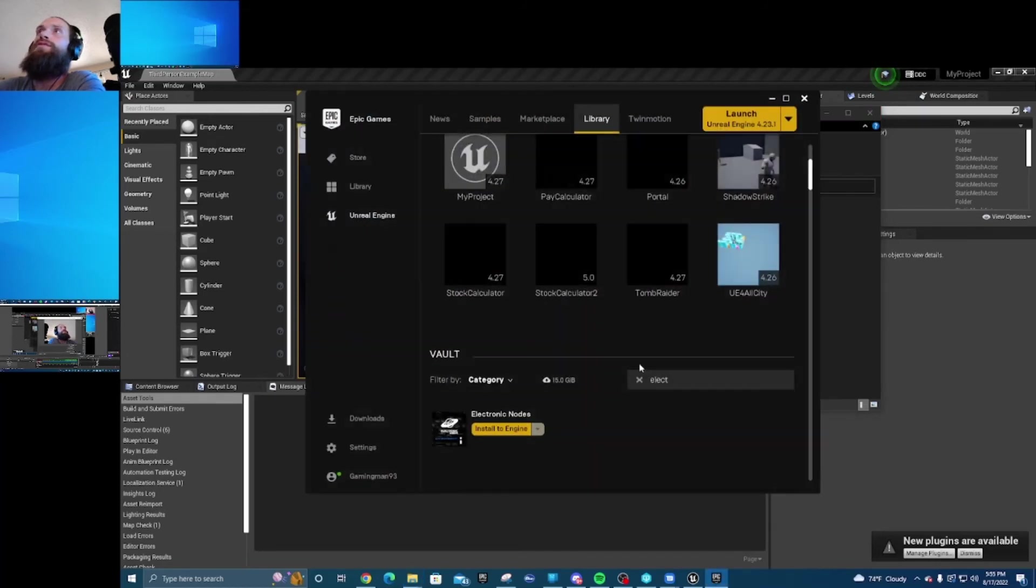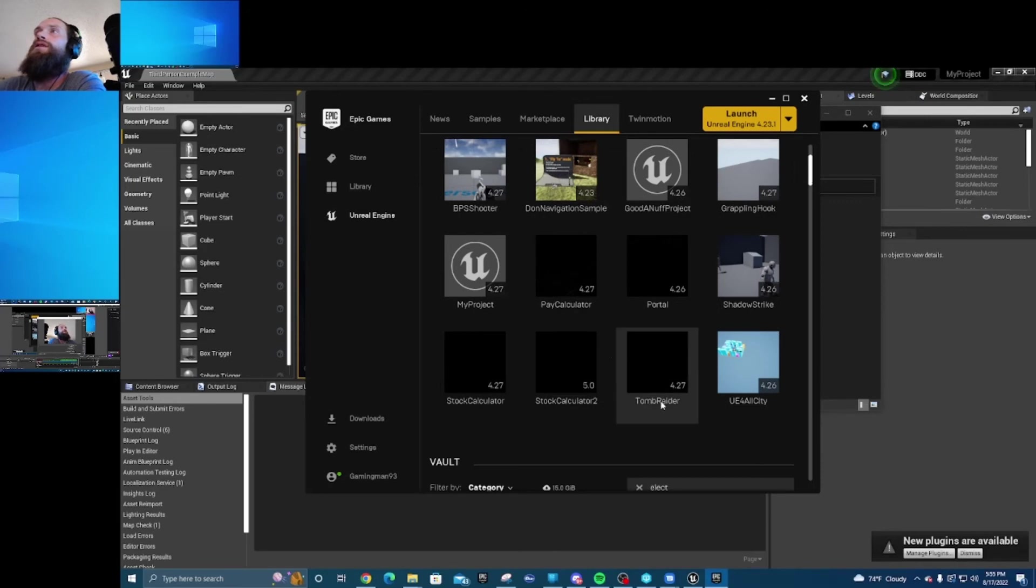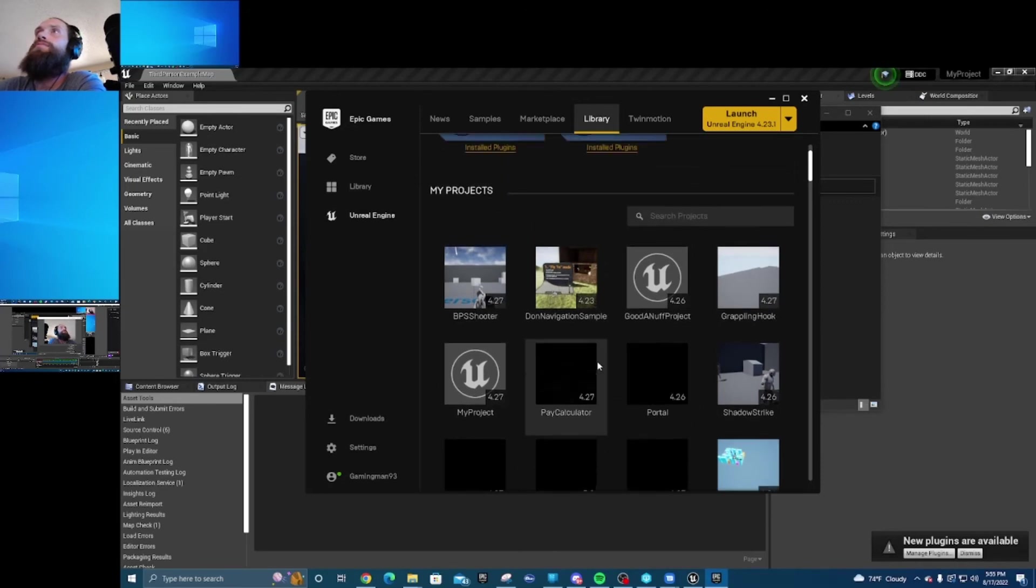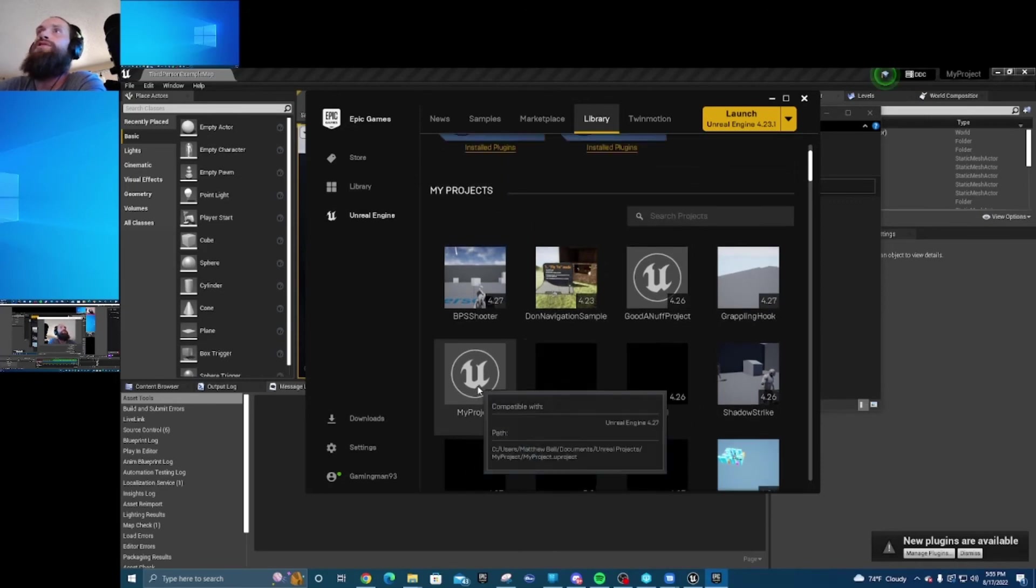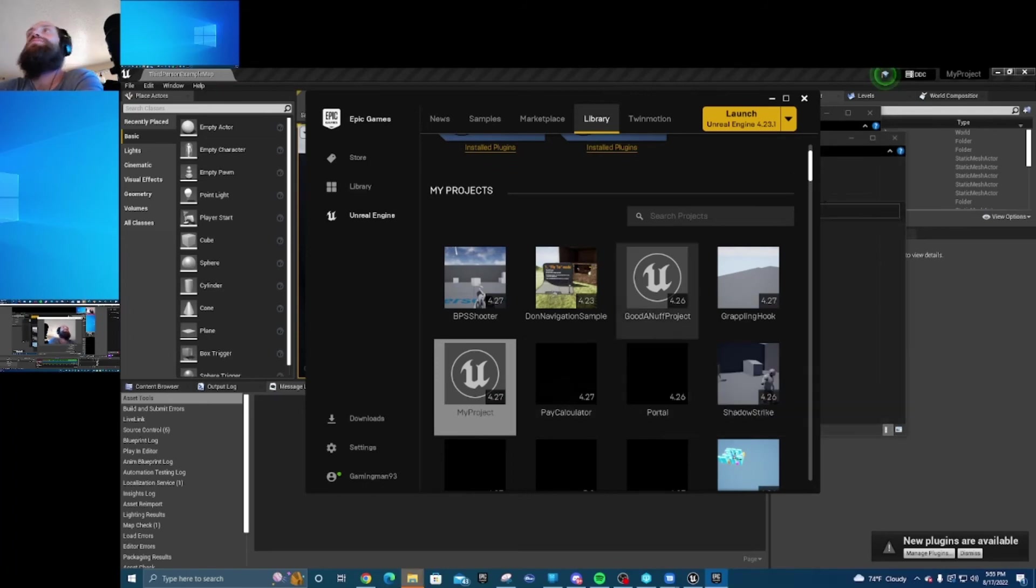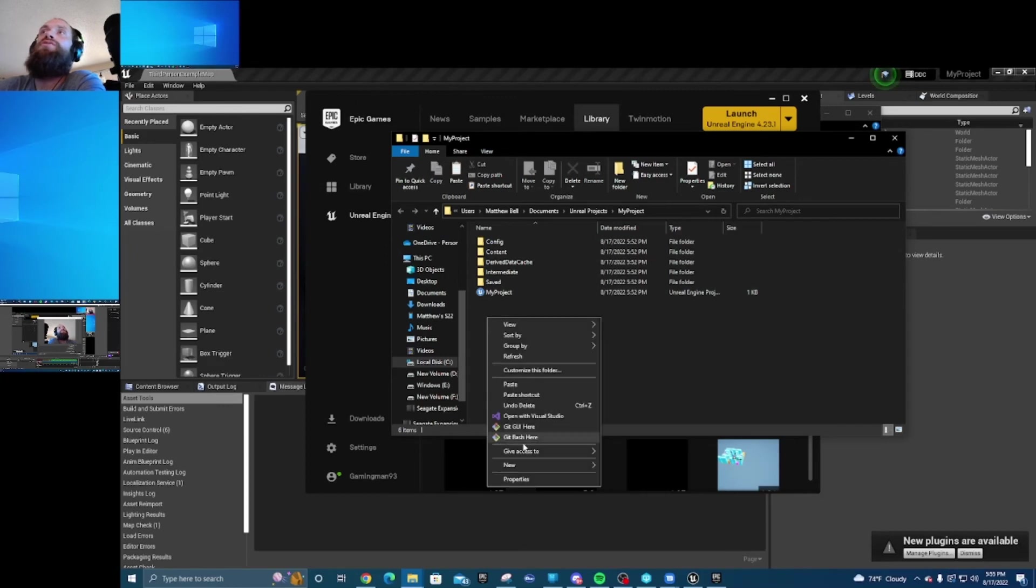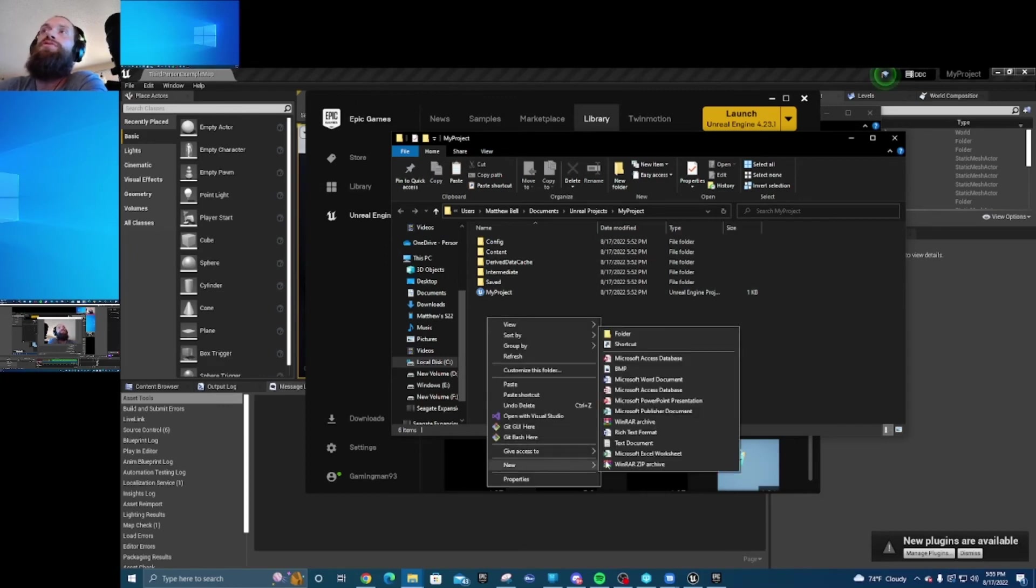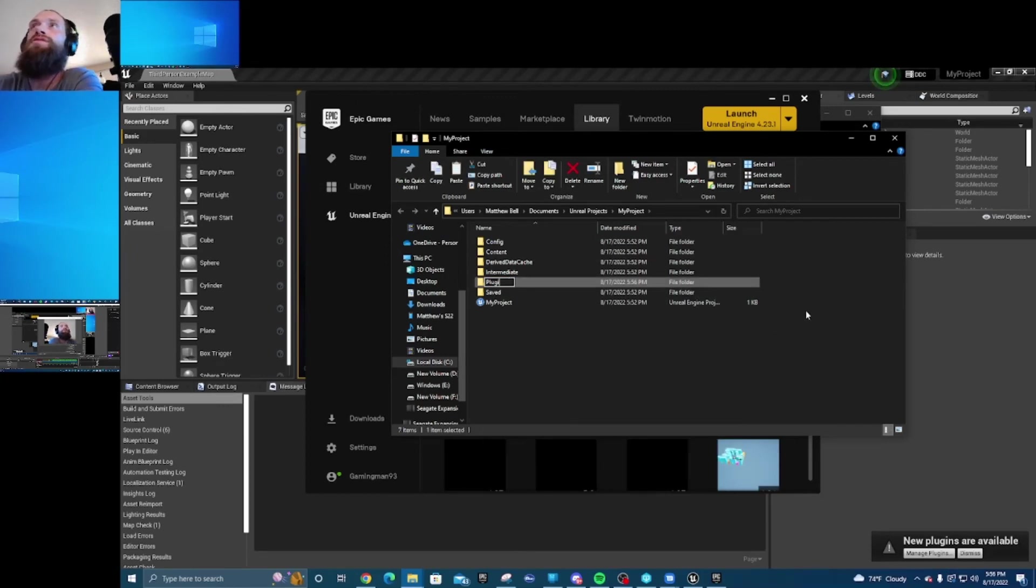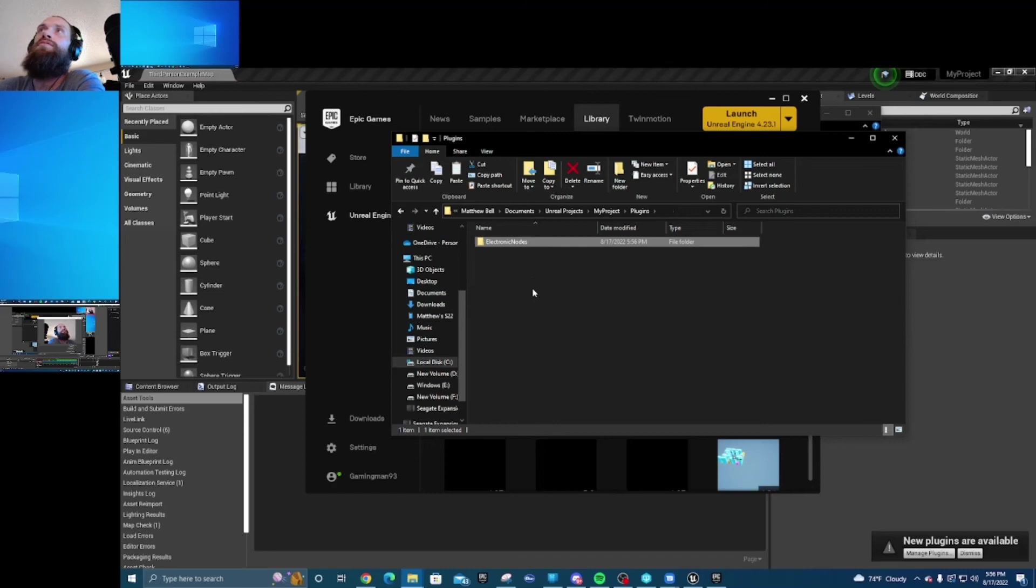Then we're going to go over here. My project, okay, so we're going to show on folder. We'll go and create a new folder called plugins. Going to paste that into there.